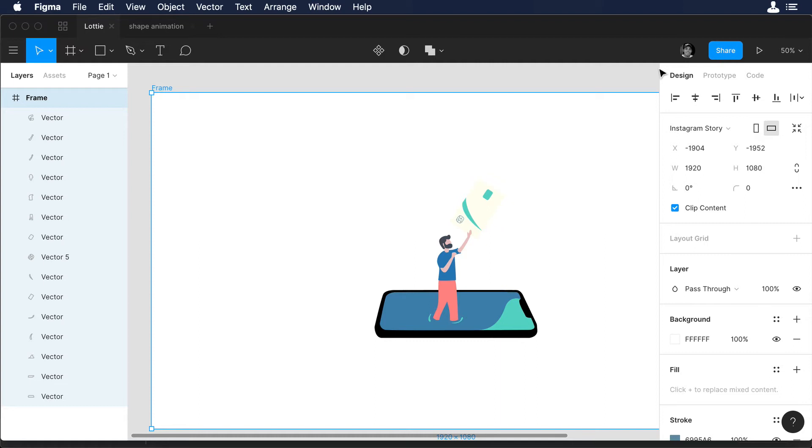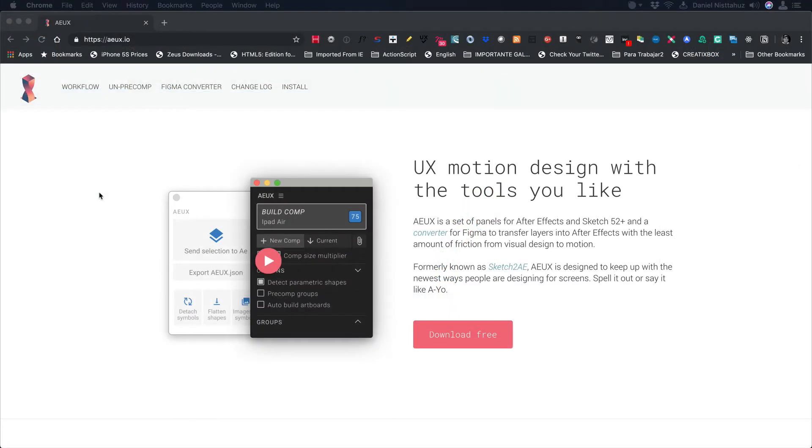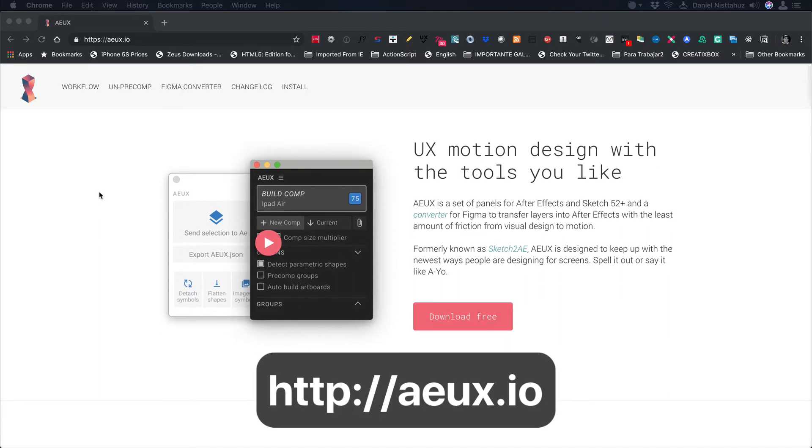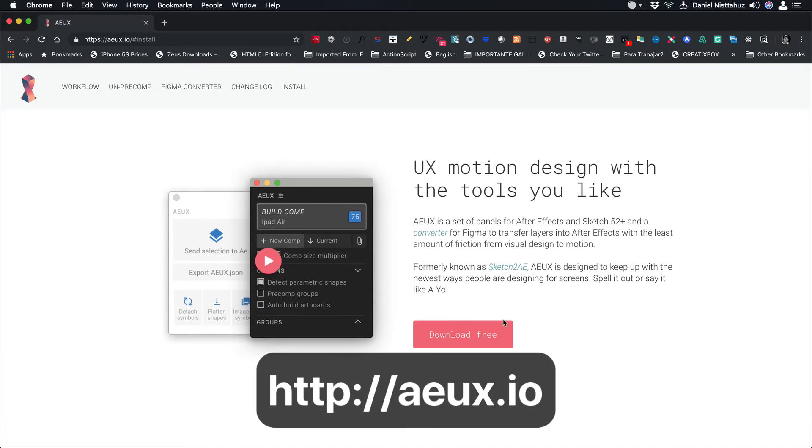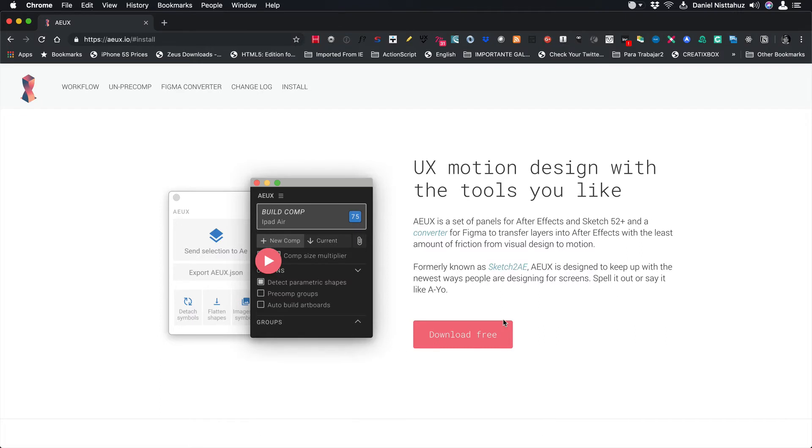So maybe you are wondering how we will import all these different assets from Sketch or Figma to After Effects. So let me introduce you to this cool plugin called After Effects UX and you can find it at aeux.io. And by the way, this plugin is free and it is supported by the Google Motion design team, led by the amazing Adam Plough. So guys, don't waste more time and just download the plugin.